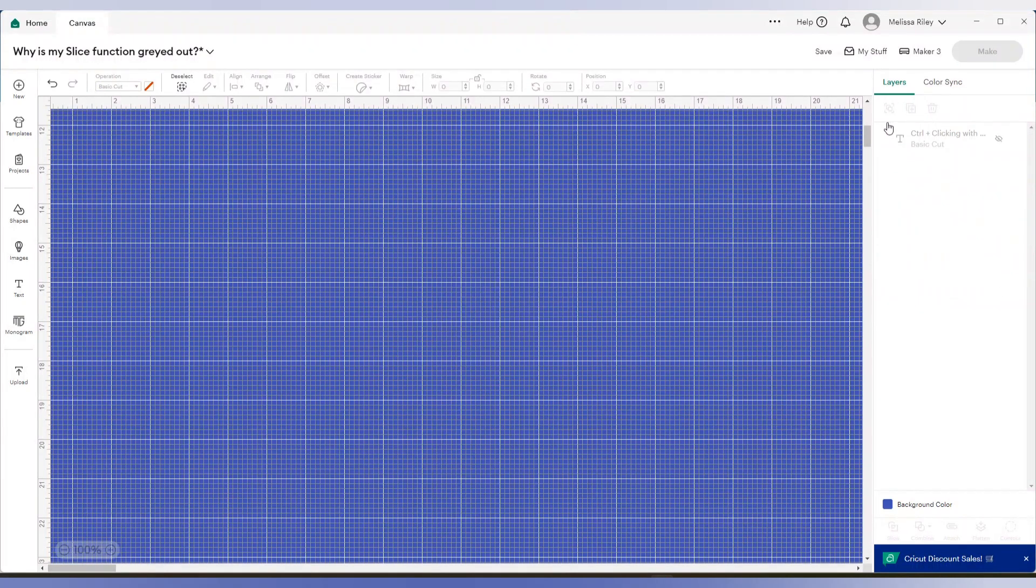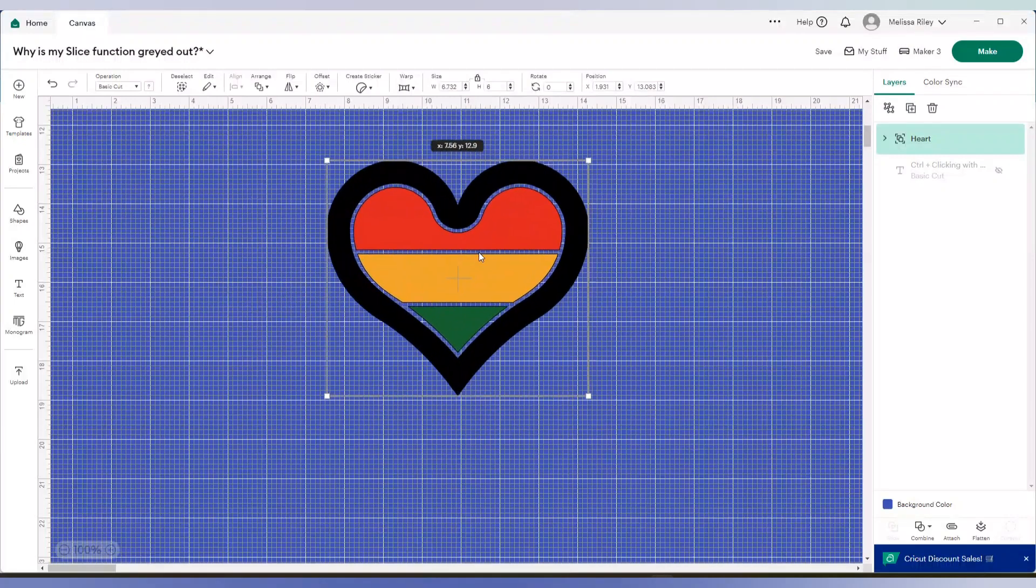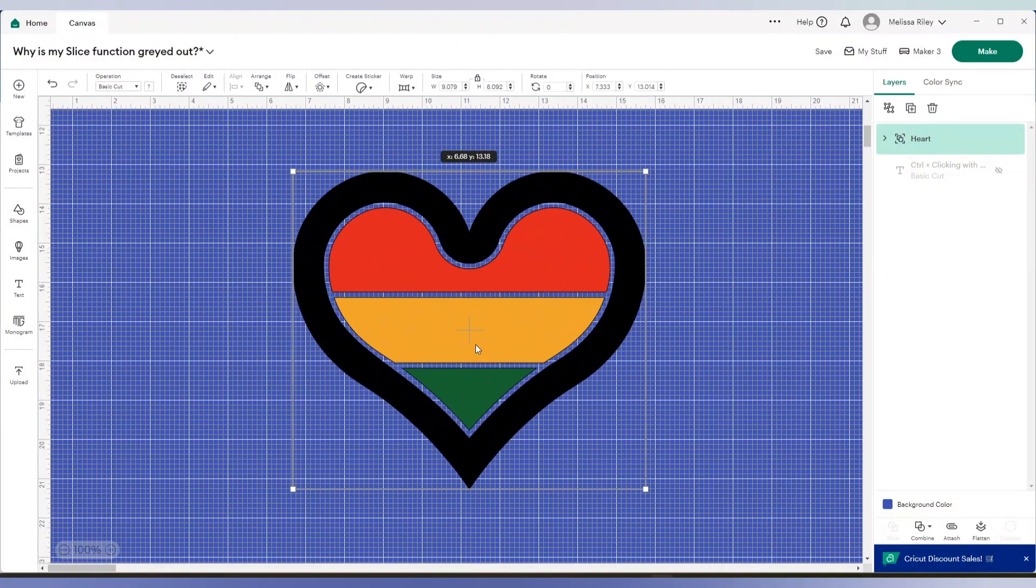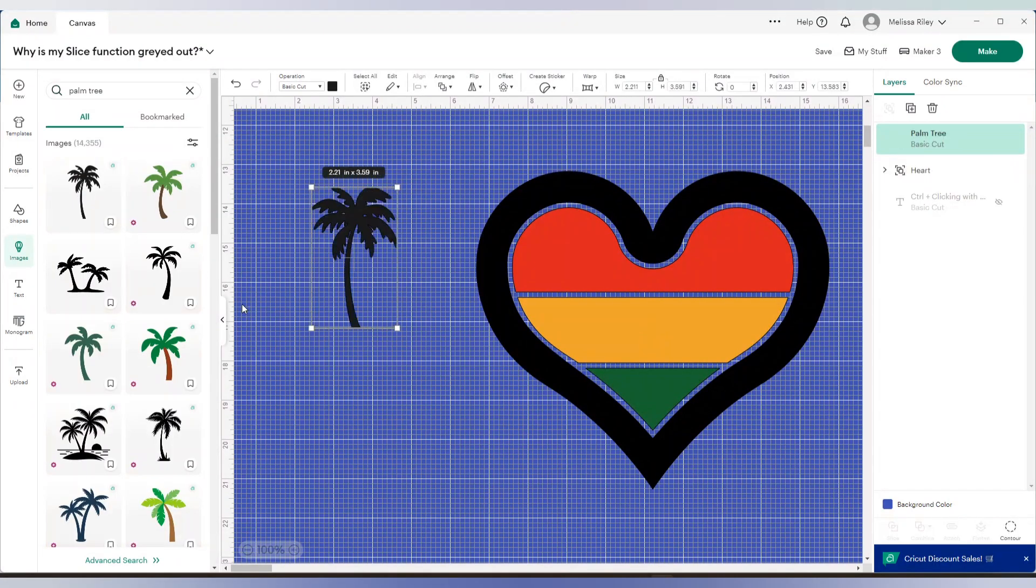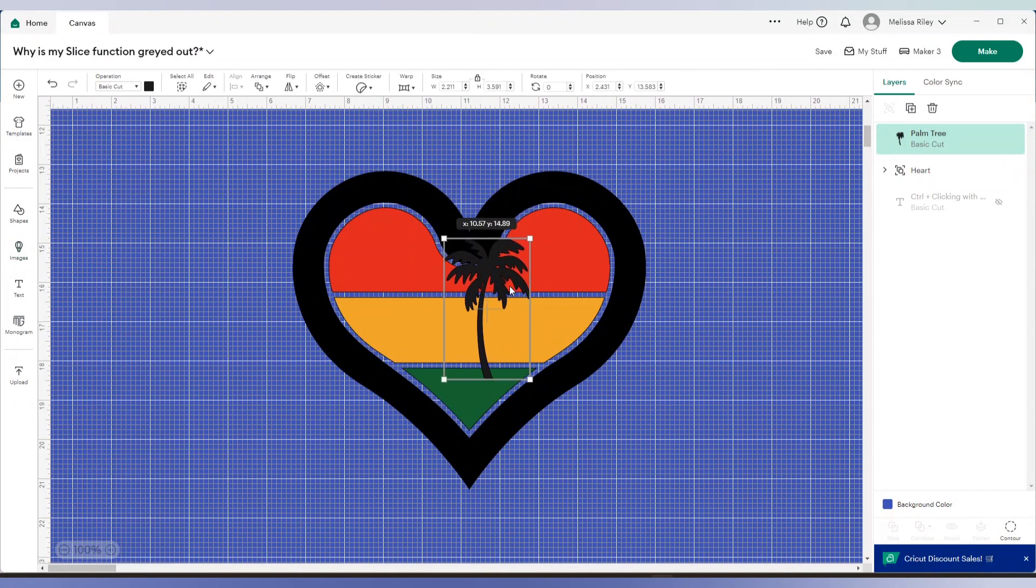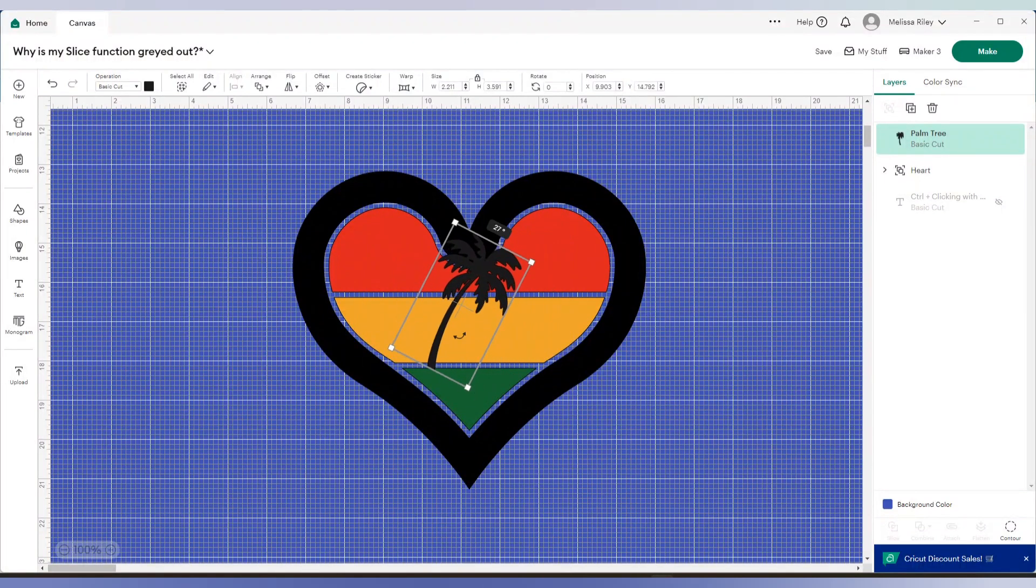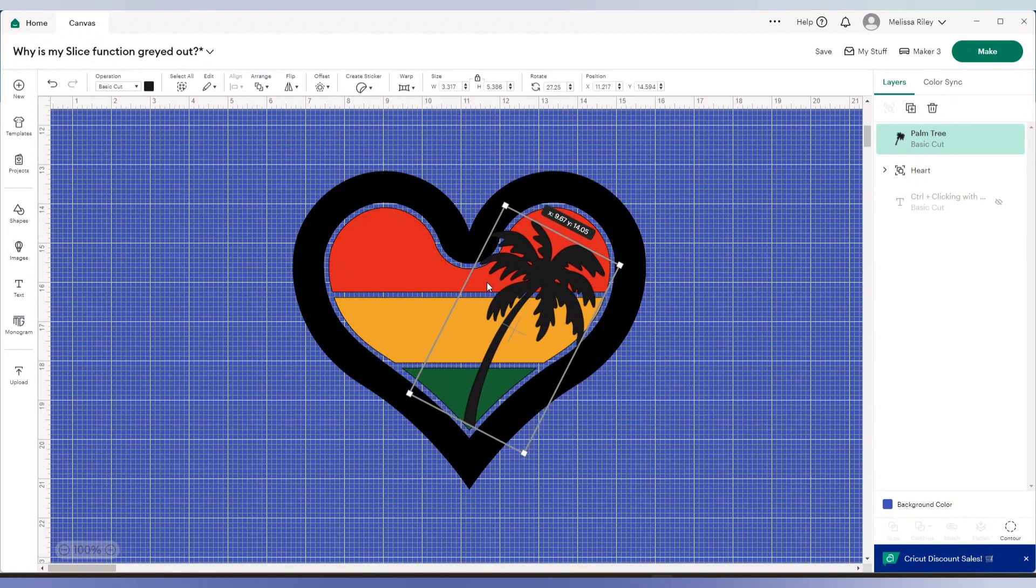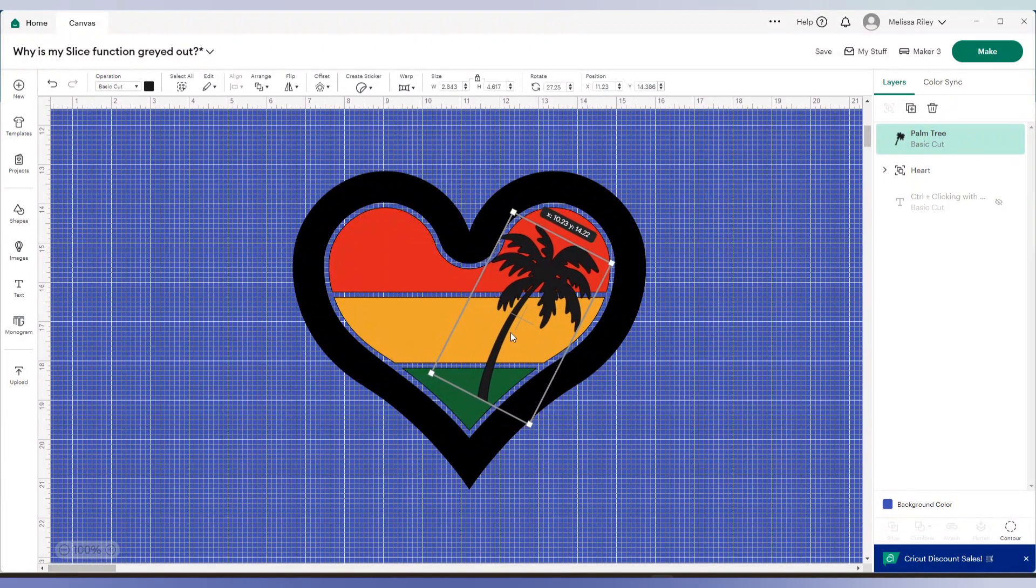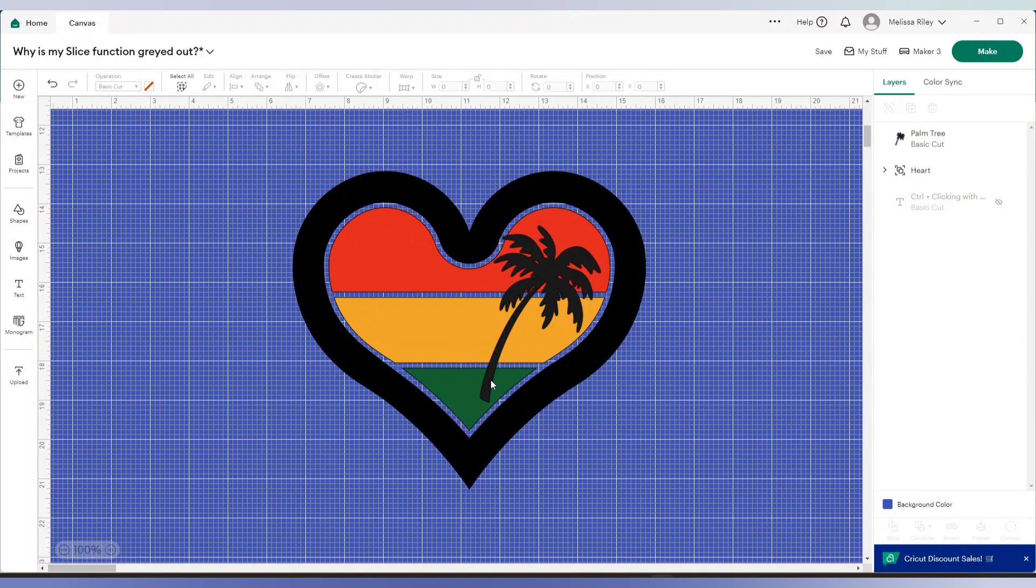The other way to slice, so for instance, if you had multiple layers that you wanted to slice from. So we have our heart in here. And we'll go back to images. And I'm going to search up a palm tree. This is just for tutorial purposes, of course. I will bring this over like that and make it a little bit bigger. There we go.